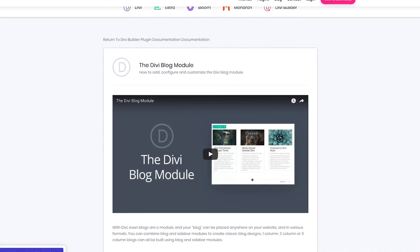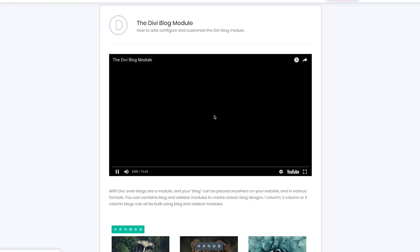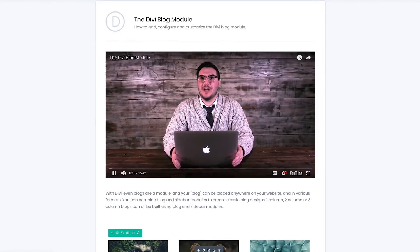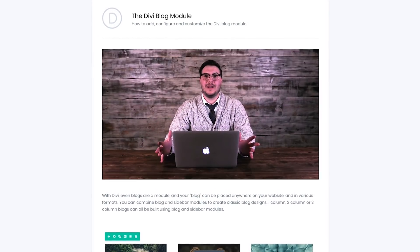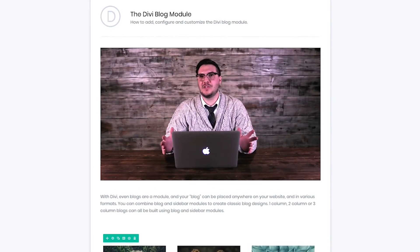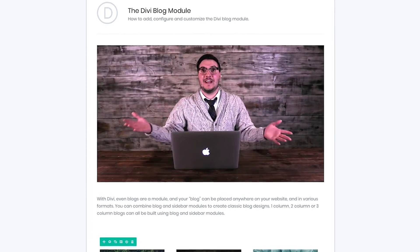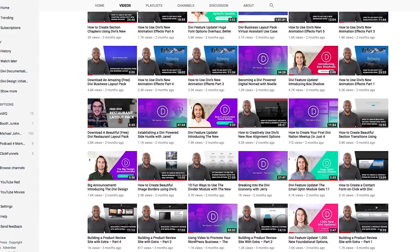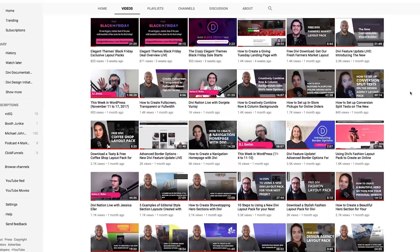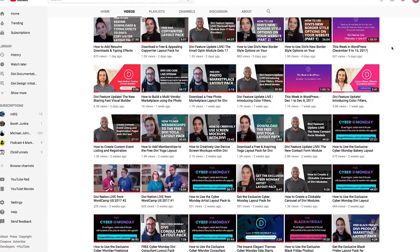The new videos have been refocused on the visual builder and updated to include all of the latest Divi functionality and to better represent our latest innovations in user interface design. The new videos can be found in our documentation system at ElegantThemes.com/documentation and on our YouTube channel at YouTube.com/ElegantThemes.